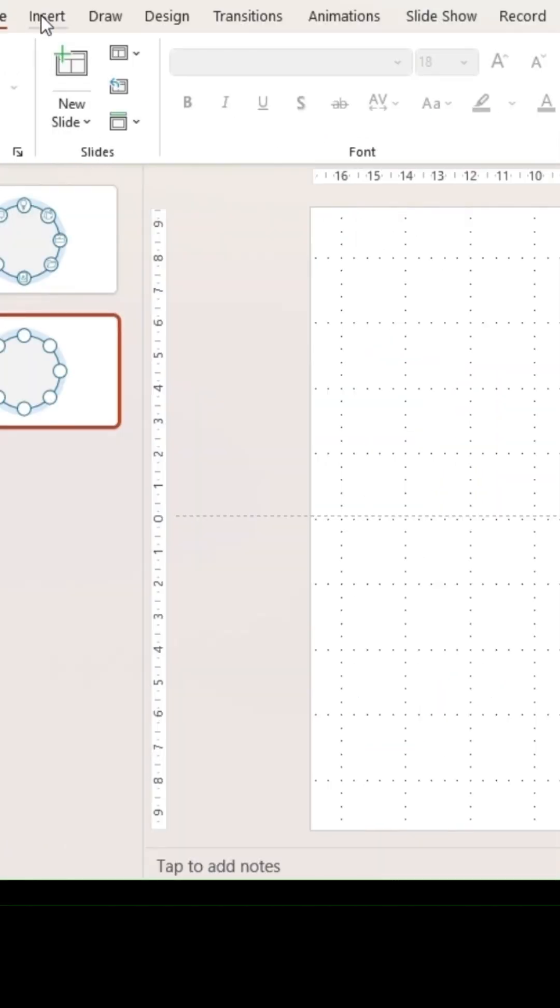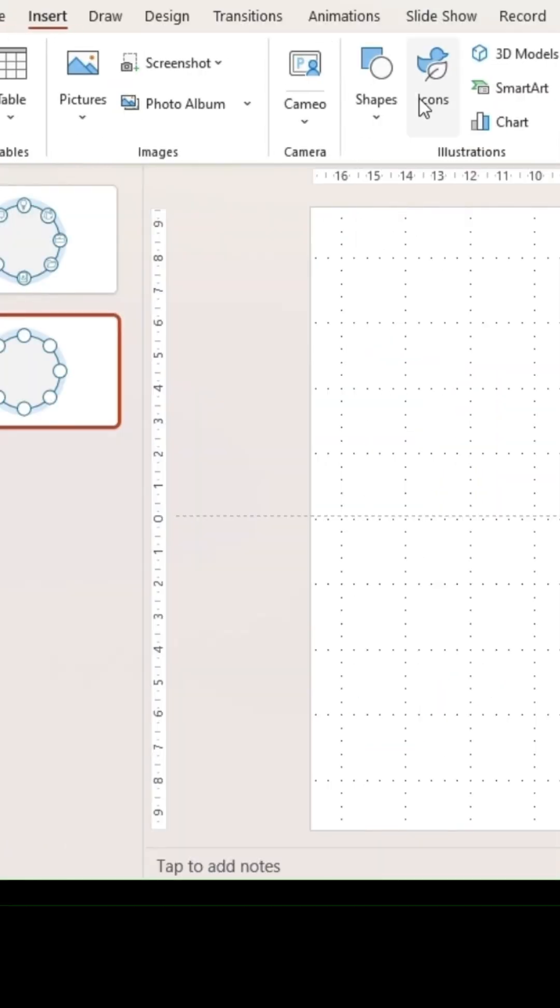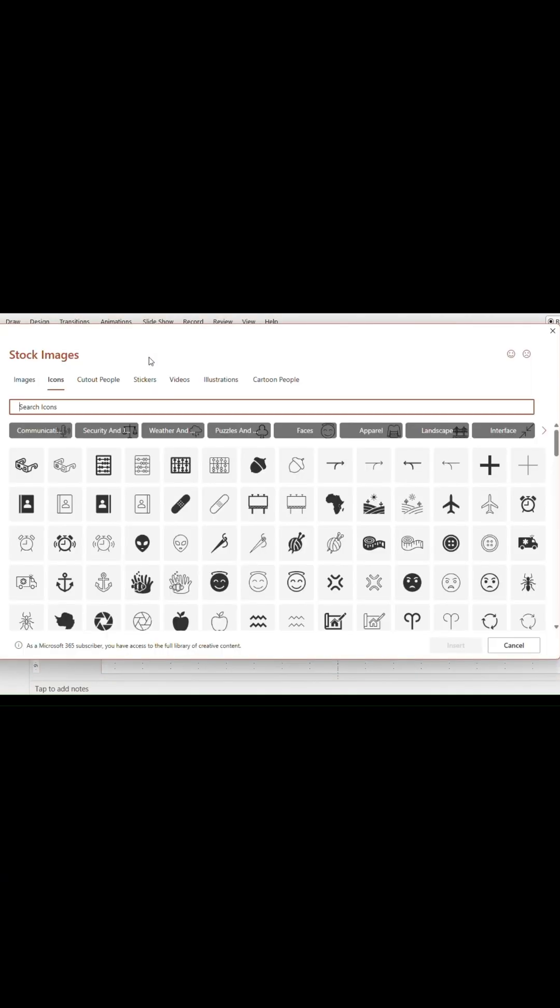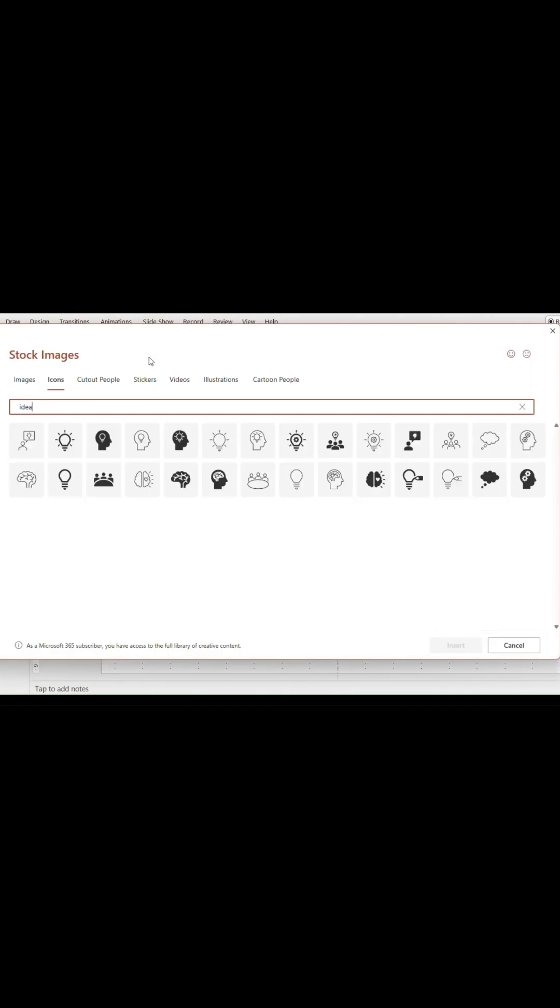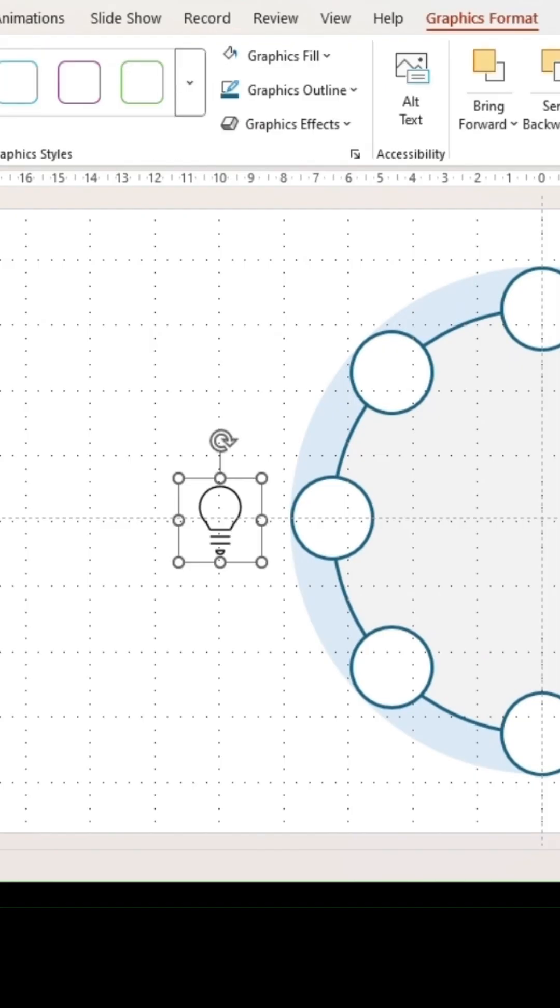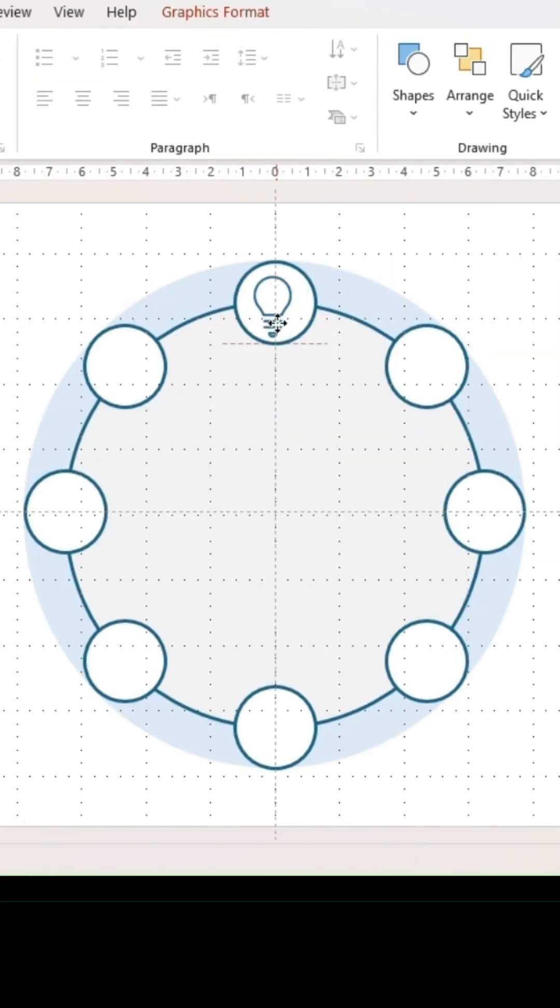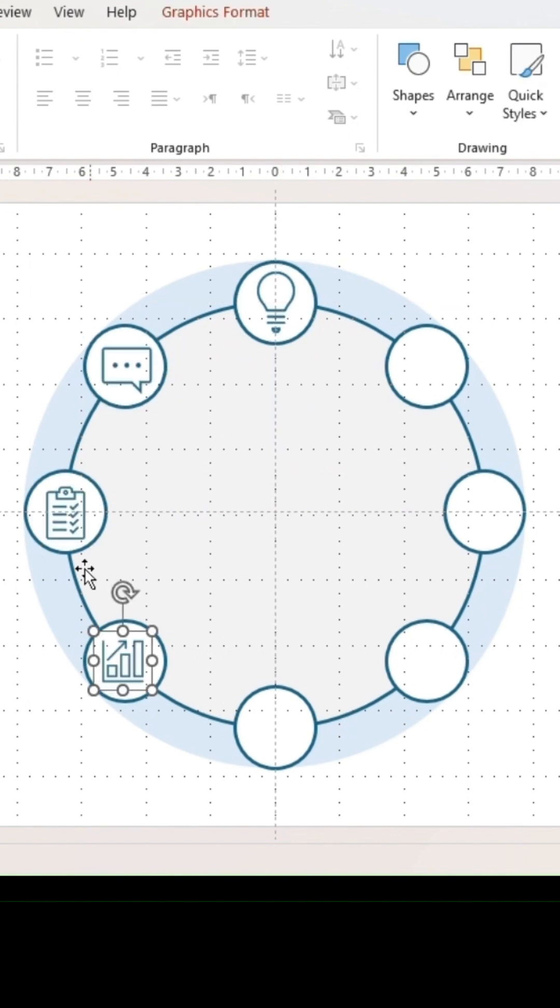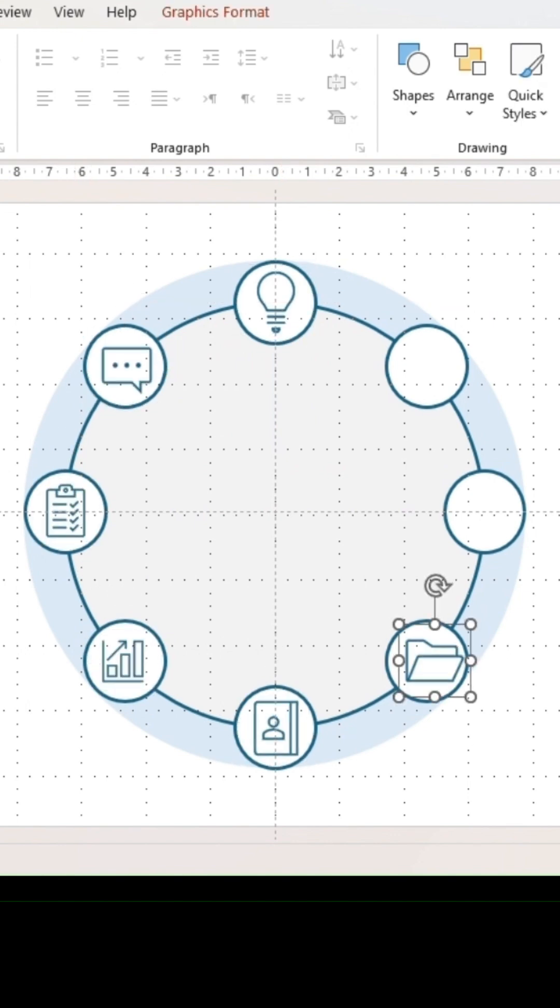Next, go to the Insert section and click on Icon. Use the search bar to find 8 icons that fit your needs and place them in the circles. You could also import graphics or logos into PowerPoint for this step.